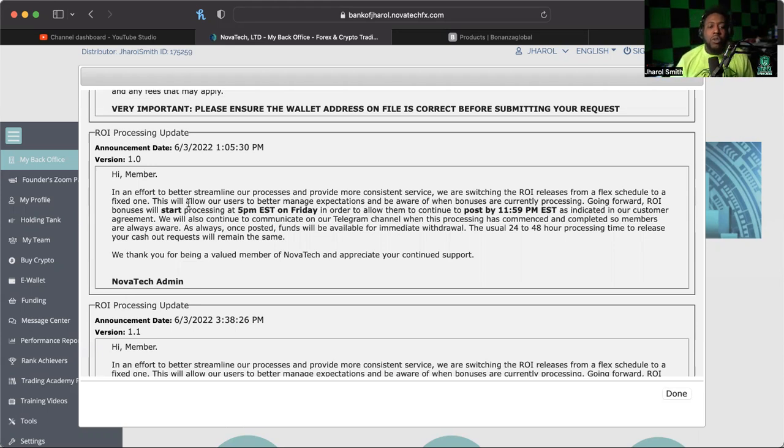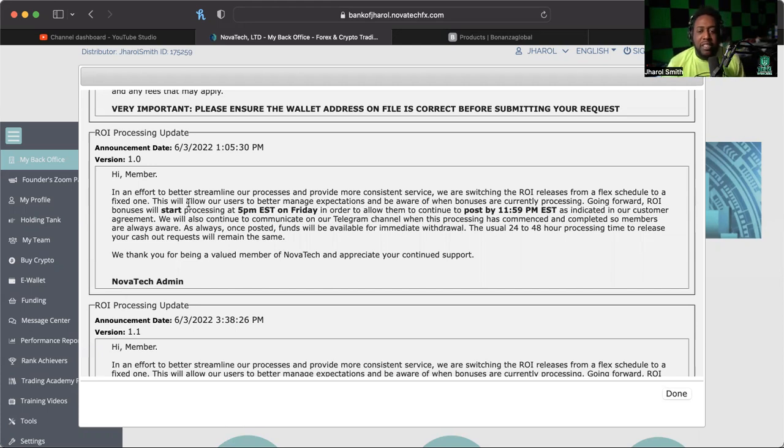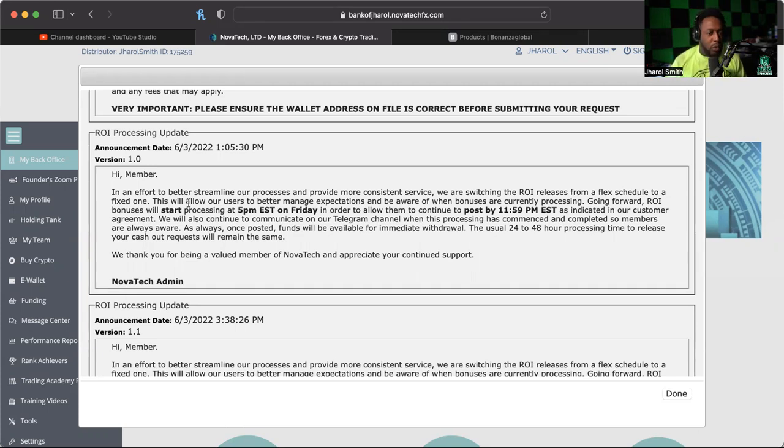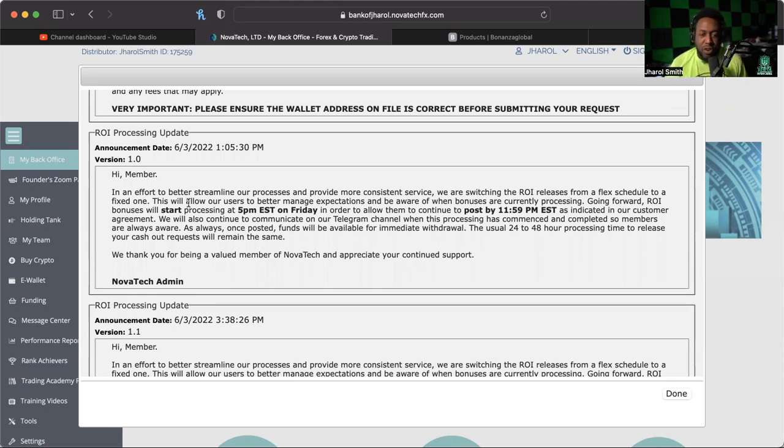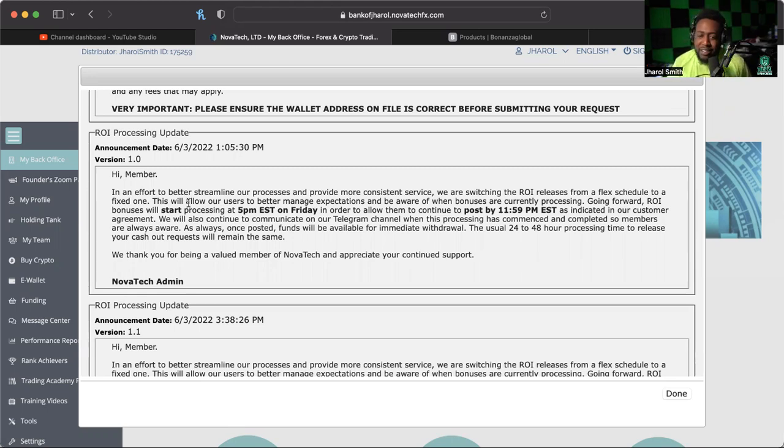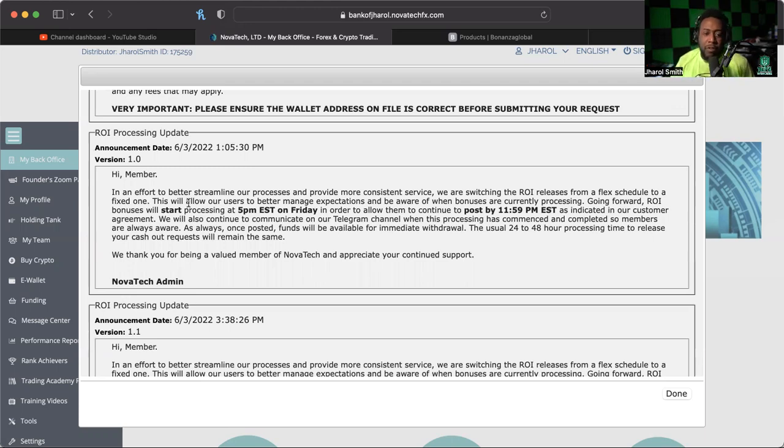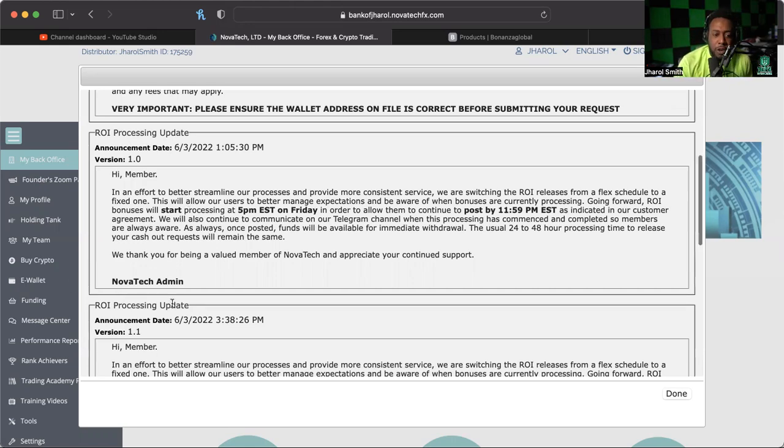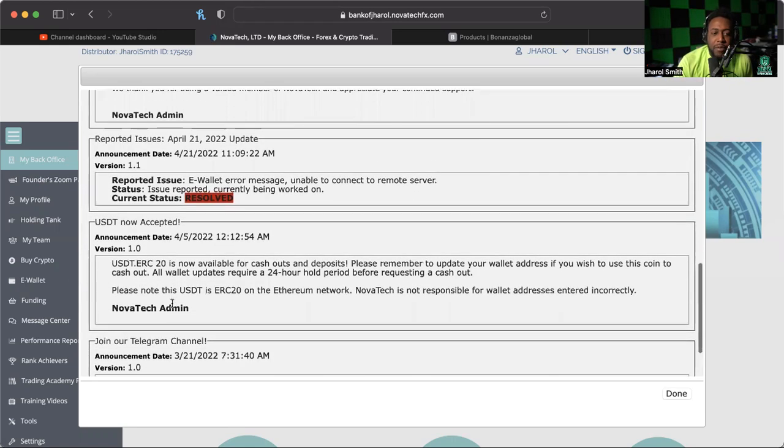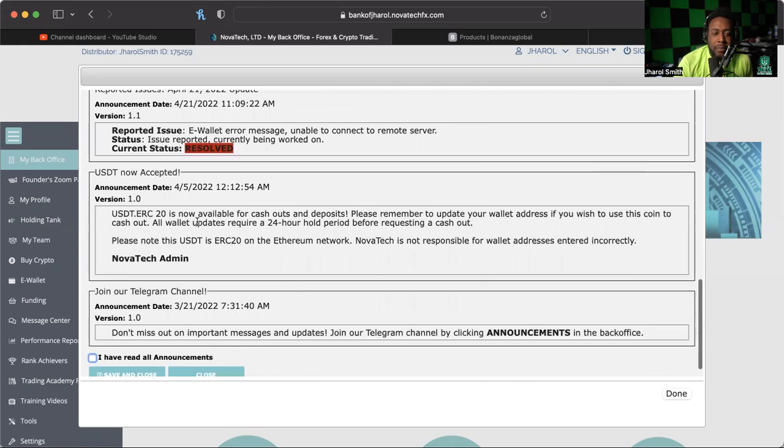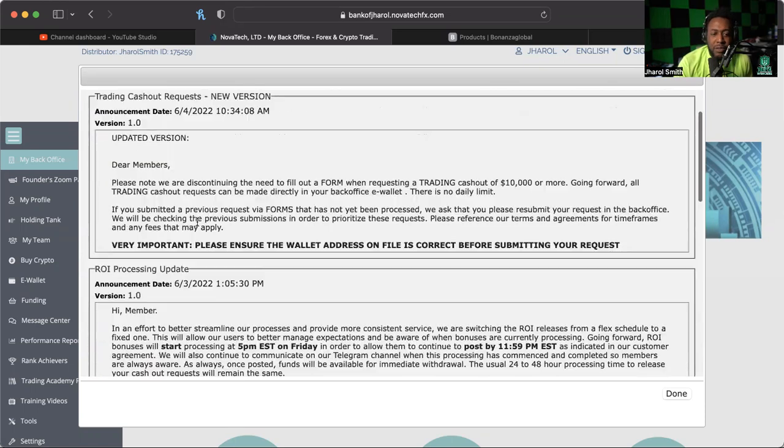In order to allow them to continue to post by 11:59 Eastern as indicated in our customer agreement, we will also continue to communicate on our Telegram channel when this processing has commenced and completed, so members are always aware. As always, once posted, funds will be available for immediate withdrawal. The usual 24 to 48 hour processing time to release your cash out request will remain the same. We thank you for being a valued member of Novatech and appreciate your continued support.